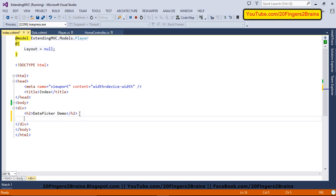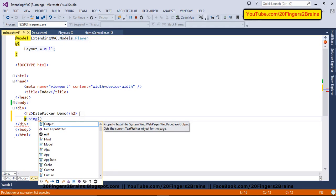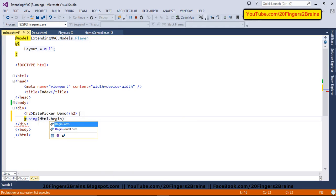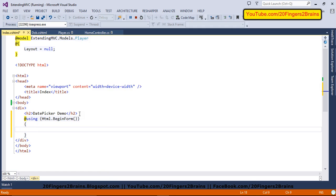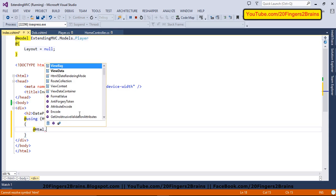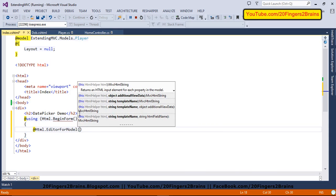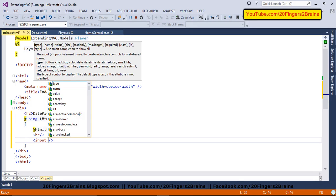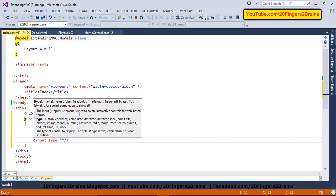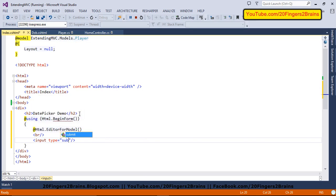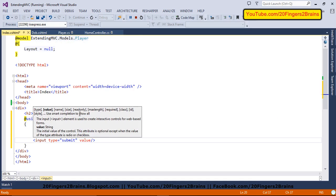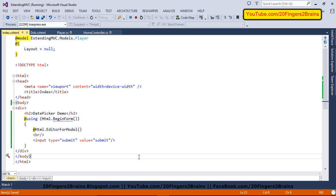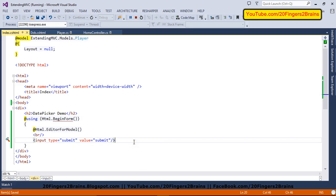First I'll create a form because we are going to post this date value as well. So I'm going to use HTML dot begin form to create the form. And inside this, I'm going to use HTML dot editor for model for creating controls for my model properties. And I'm also going to have submit button. So I'll use input type submit.